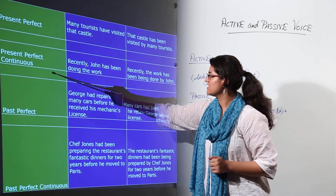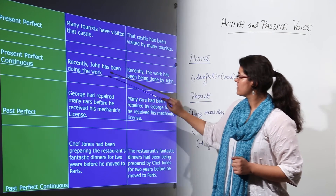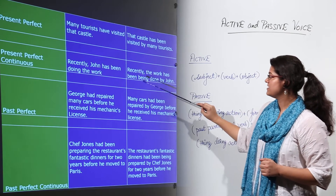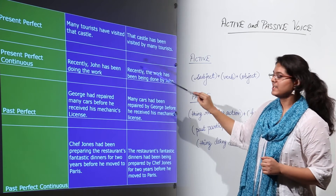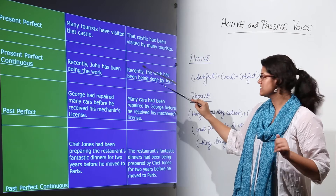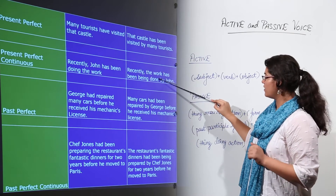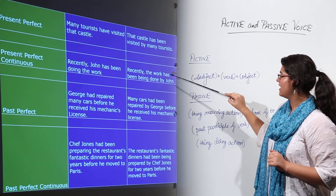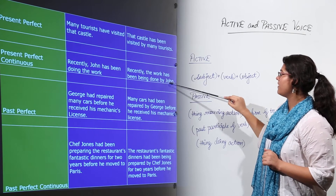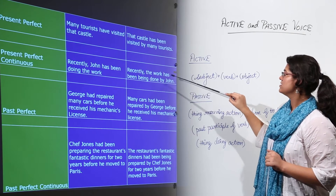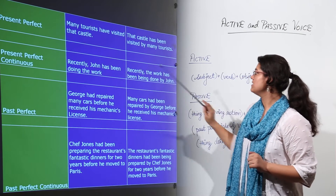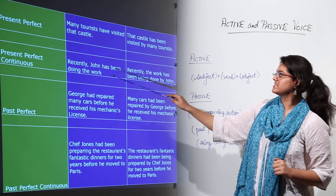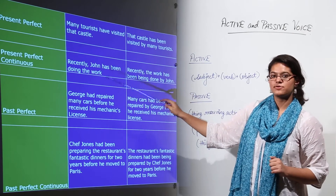Next we have present perfect continuous. 'Recently John has been doing the work.' 'Recently' is additional information and remains as it is. The work, the object in the active sentence, becomes 'has been being done by John.' So 'has been doing' becomes 'has been being done' in the present perfect continuous tense.